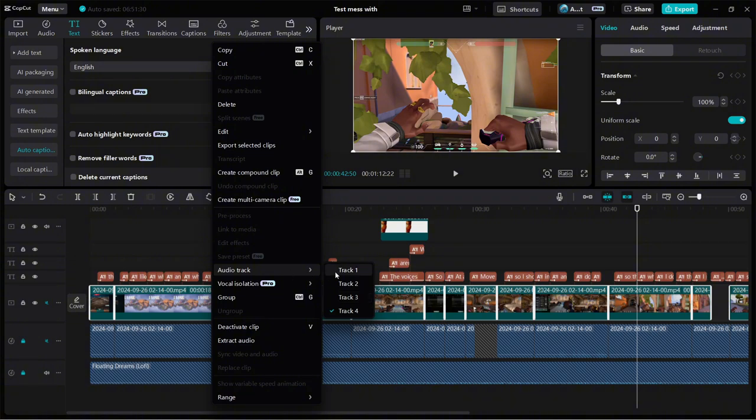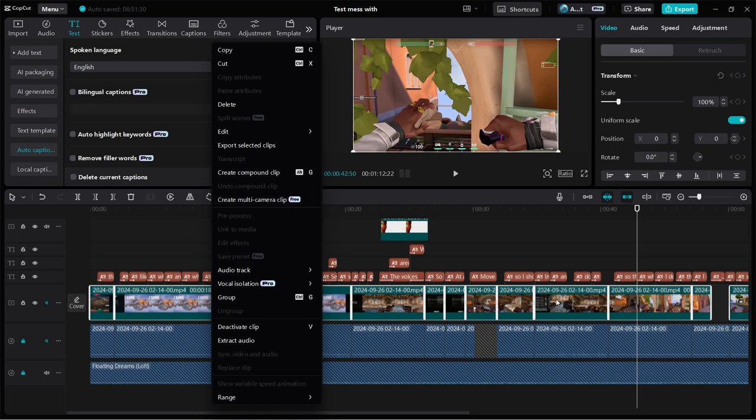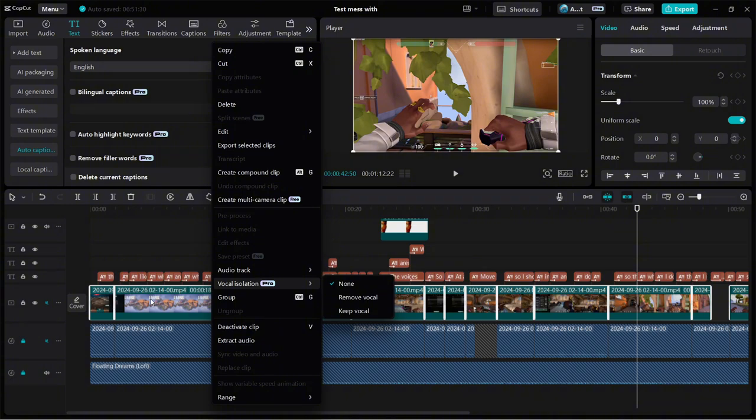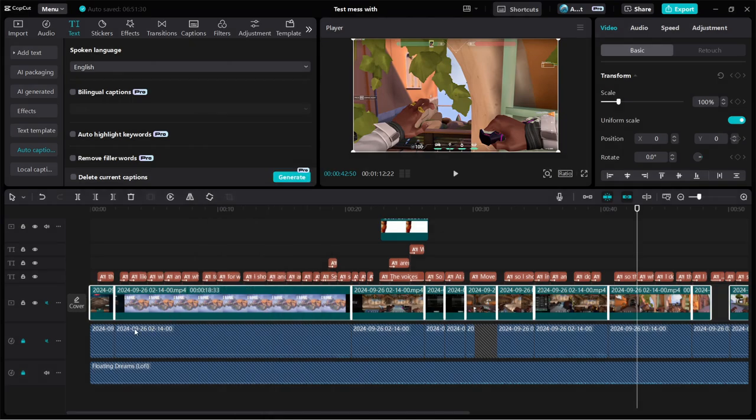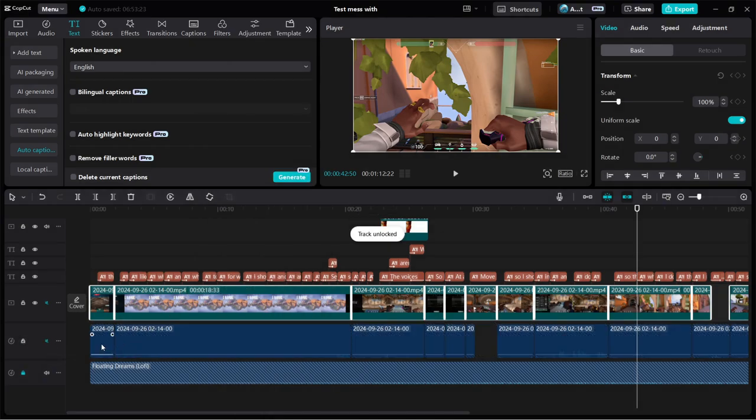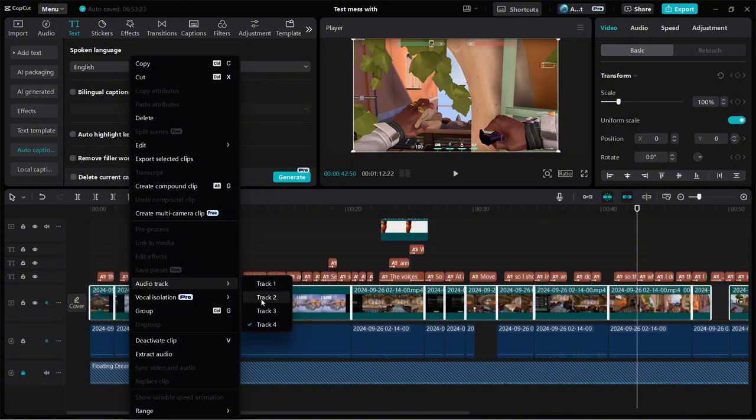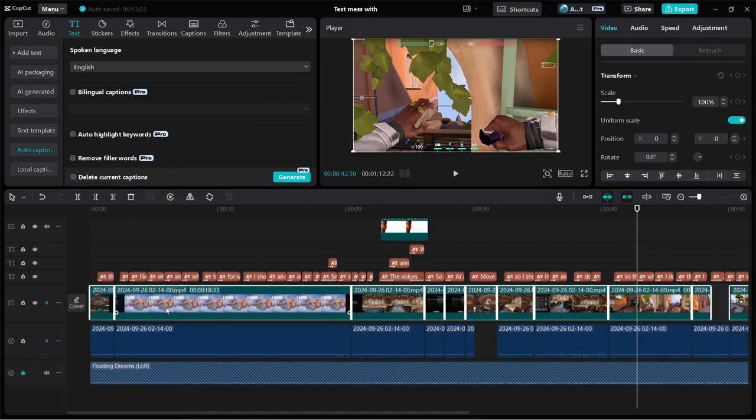And I needed that. So I ended up eventually highlighting all of this and then did undo compound clip, which removed it. And it gave me this option to do the audio track. So I like to keep my microphone on the actual track itself, the main track. So I changed mine to two, which has my game audio, which brought it extracting it, brought it down to here.